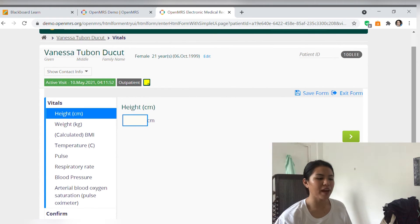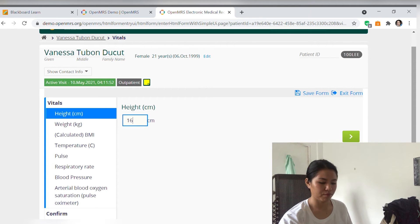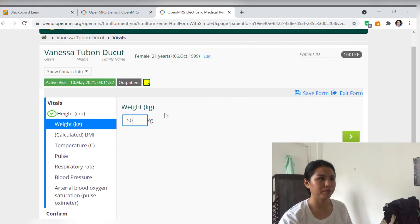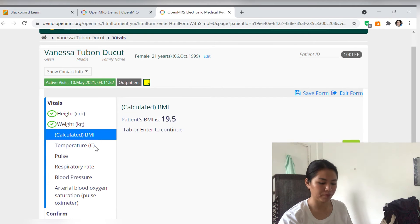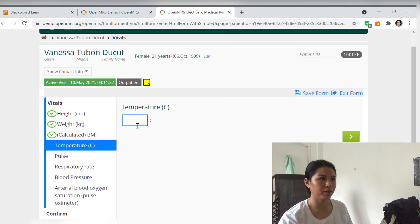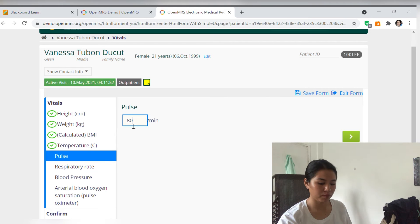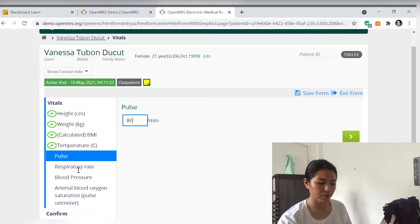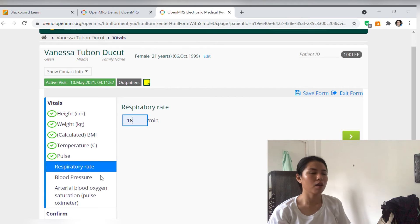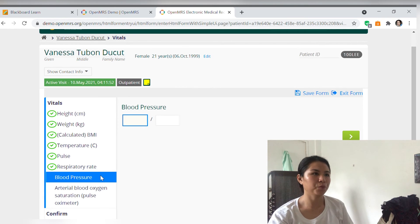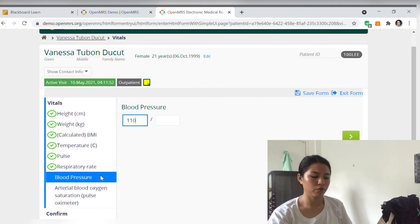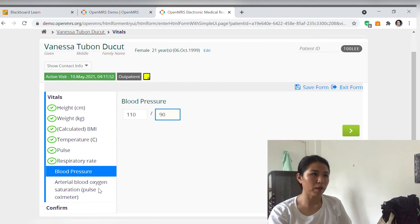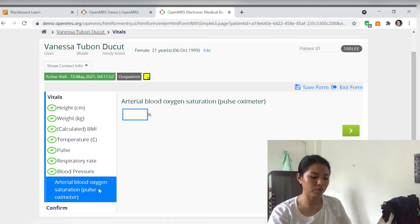Height nyo po? 160 po. Weight po. 50 po. Temperature. 36.6 po. Pulse rate nyo po. 80 po. Respiratory rate nyo po. 18 po. Ano pong blood pressure nyo? 110 over 90 po. 98 po.